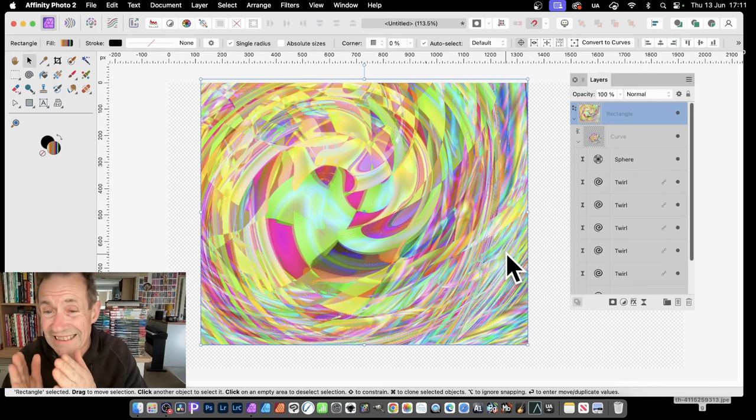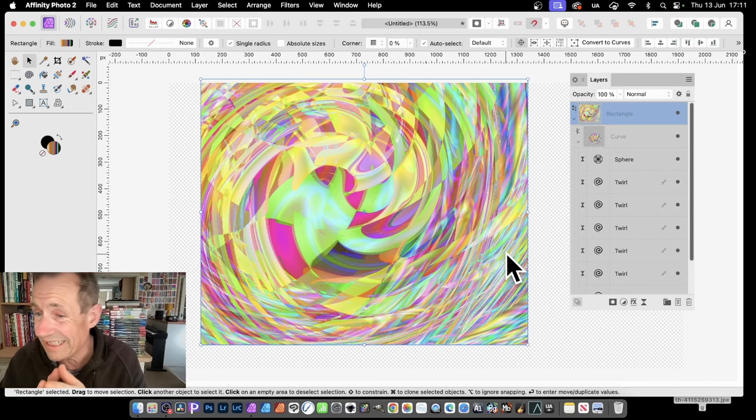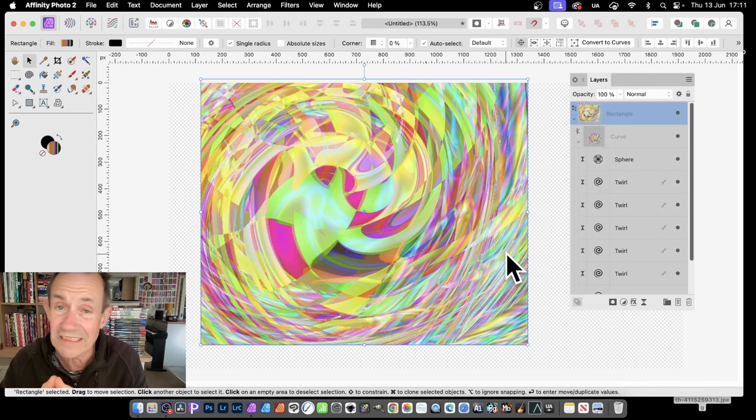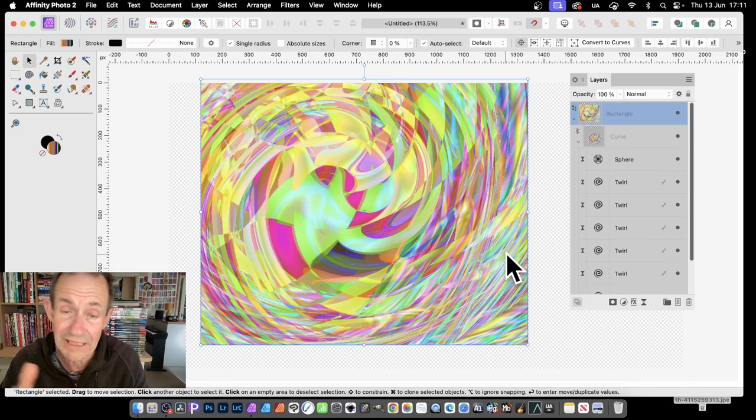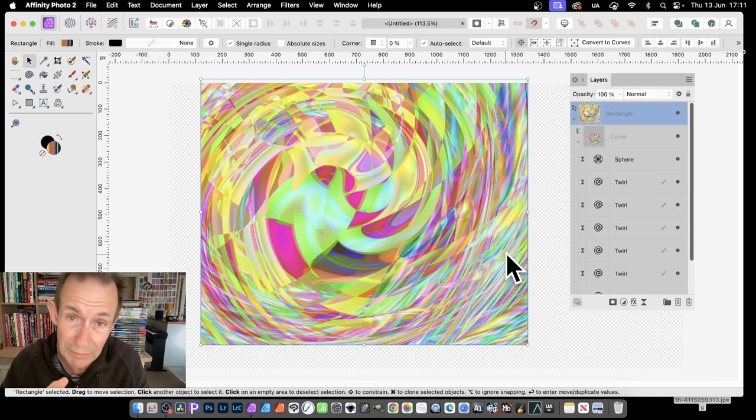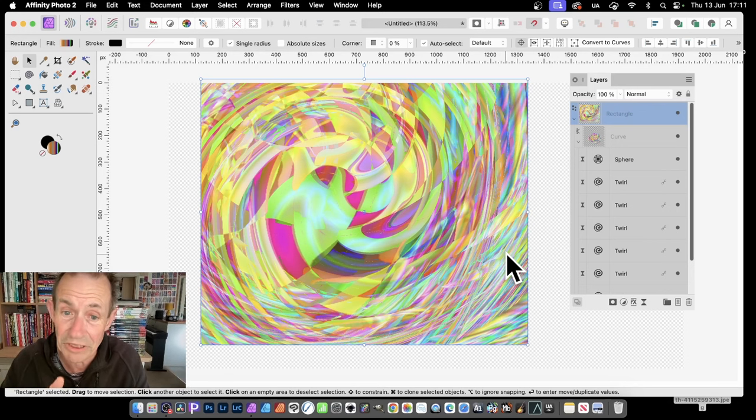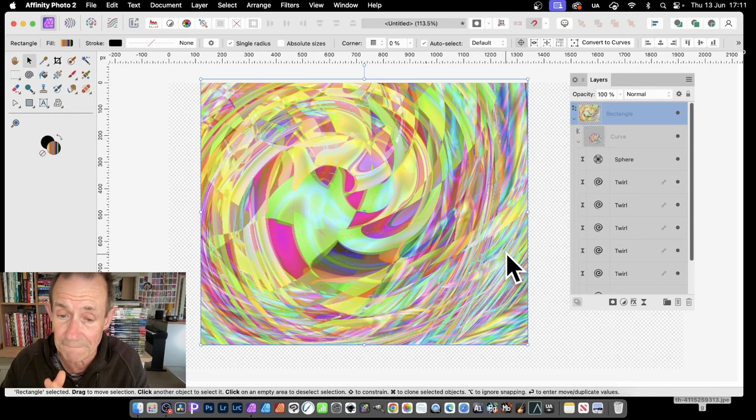And it doesn't have to be twirls. It doesn't have to be spheres. It doesn't need to be a gradient. It could easily be brushstrokes, type, images. Anything can be used as a source for this design.